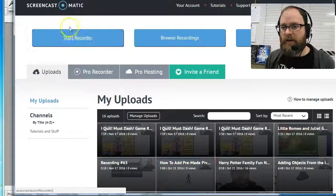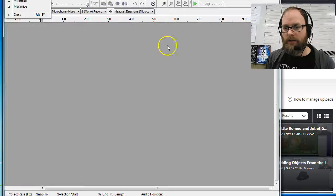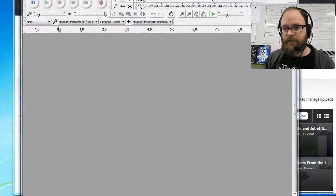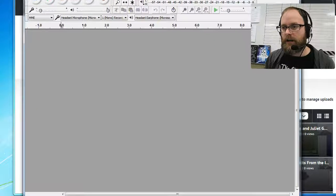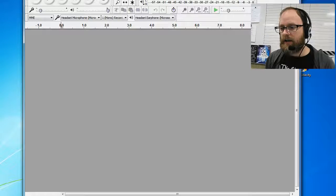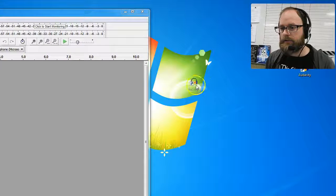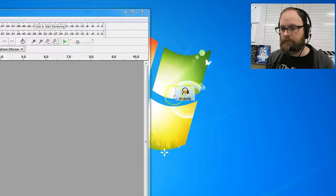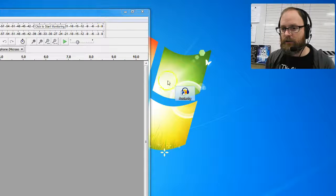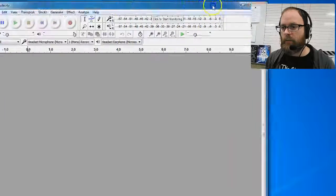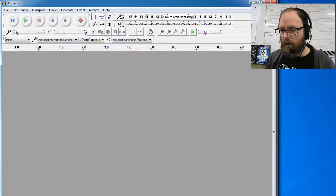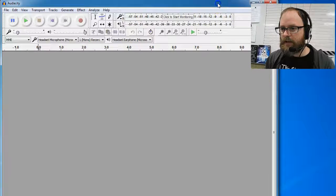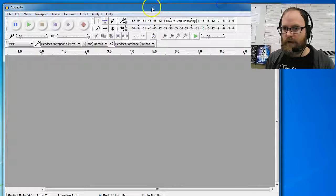One of my favorites is a free program called Audacity. The icon for Audacity looks like this - it's a little headset with a wave symbol. I'm going to show you how this works.